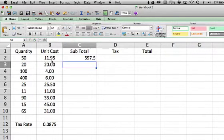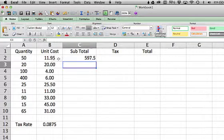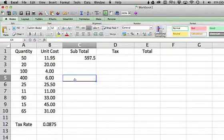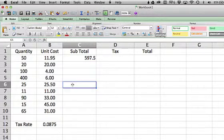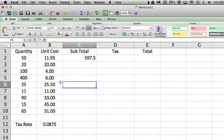Okay, $597.50. So now at this stage, what I can do is rather than have to repeat this calculation for each adjoining cell, 25 times 25.5, I can ask Excel to automatically copy that formula down for me.